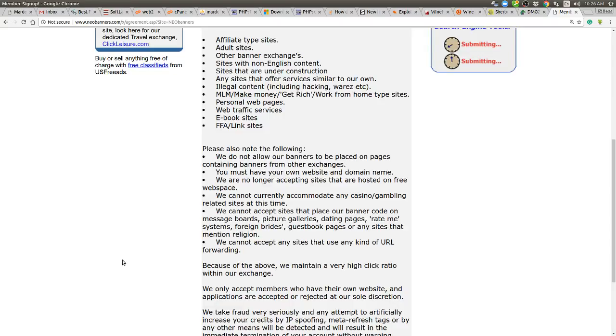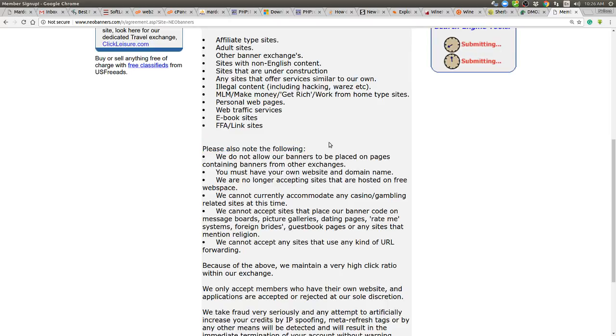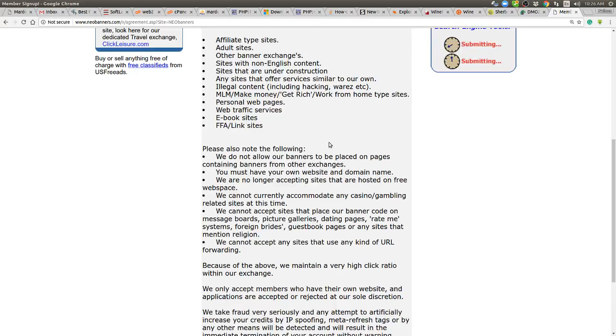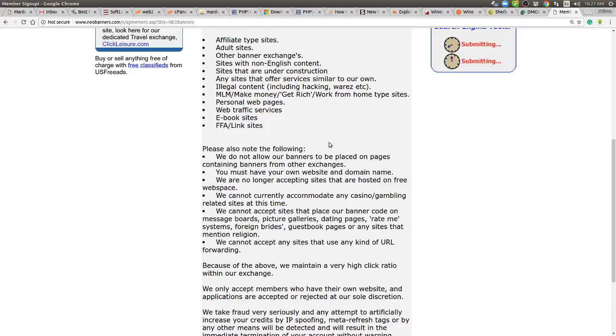Please also note the following, right here, just so you guys can keep up in the middle of the page. Please also note the following. We do not allow our banners to be placed on pages containing banners from other exchanges. So in other words, you need to be exclusive to them and you're not making any money with these guys. You're just running your banner. This is just a banner exchange. Okay. You must have your own website and domain name. Most of my people today, or most of our members have their own website and domain name. So that's not a big deal, but still, what if you go to square.com or Wix or any website where there's no affiliate program, no money making service.